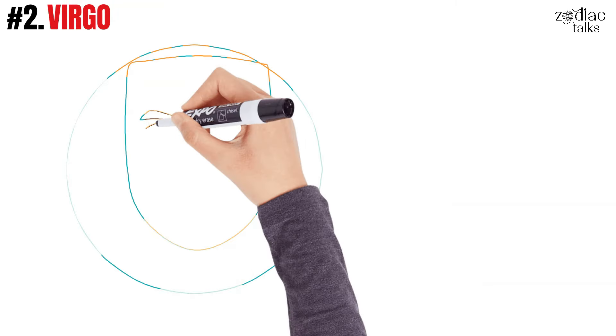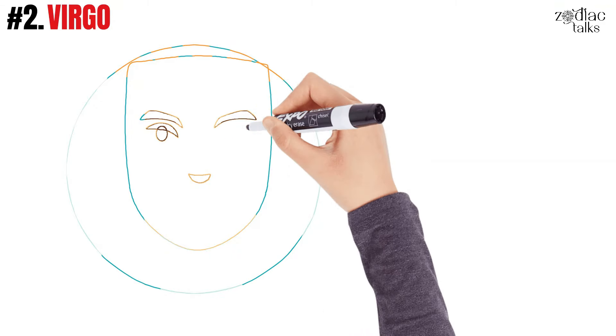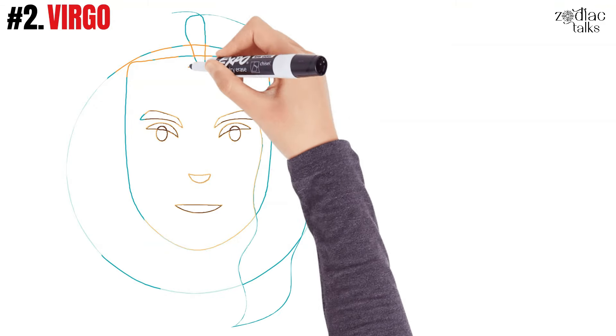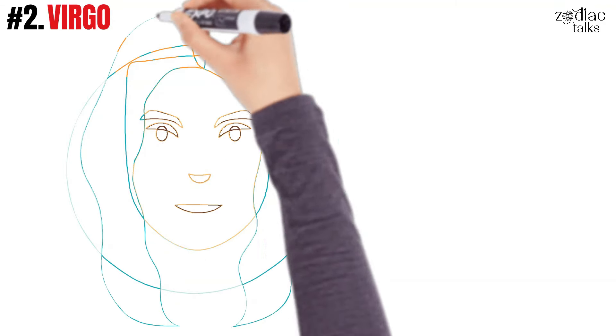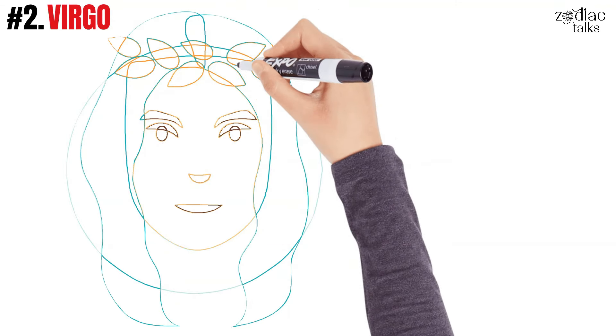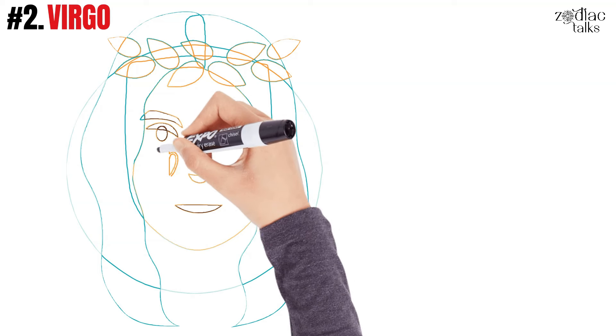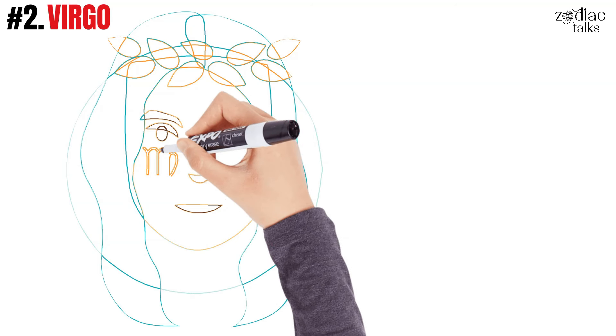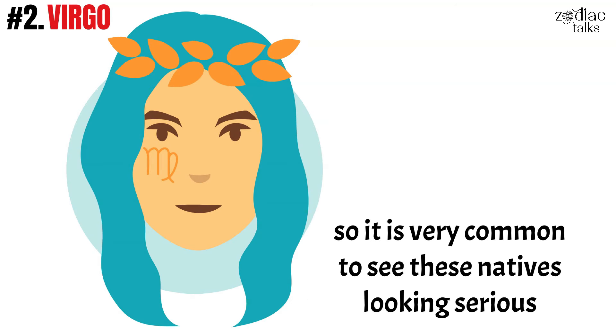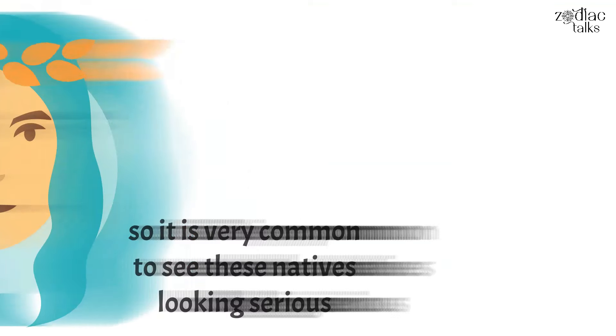Number two, Virgo. Virgo is another earth sign that spends too much time focusing on every detail of their plans, work, experiences, and relationships. This personality trait requires a lot of concentration and alone time, so it's very common to see these natives looking serious, and it'll be tough to get them out of your thoughts.